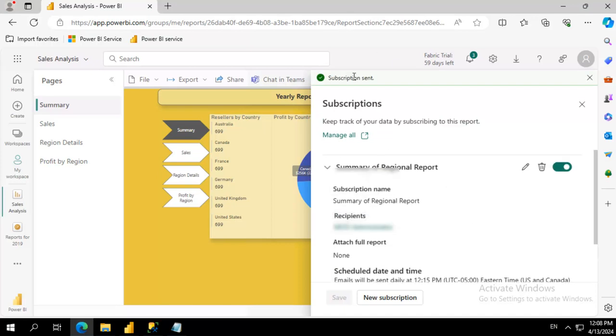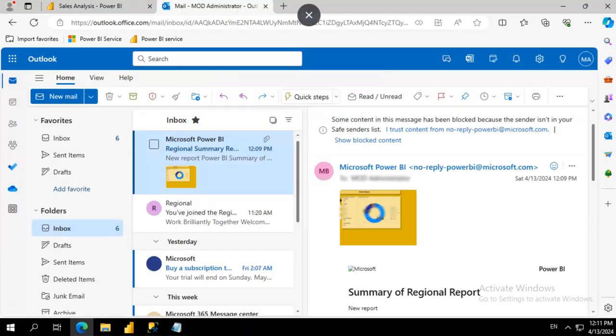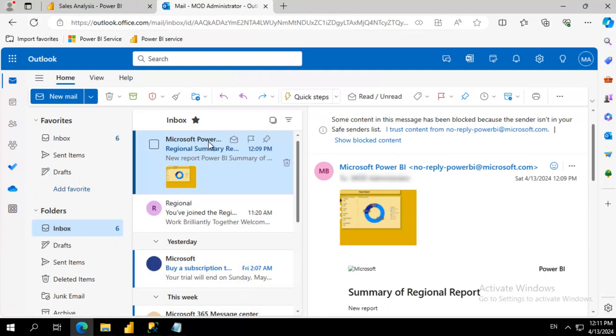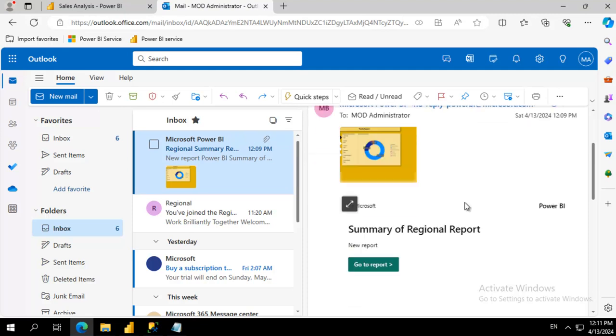The subscription was sent. I'm going to pause and go into my email and see if it's come. There we go. So I have opened up my email and you can see that Microsoft Power BI has sent me my regional summary subscription.